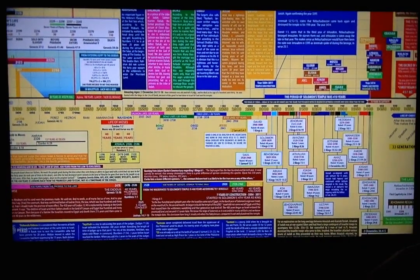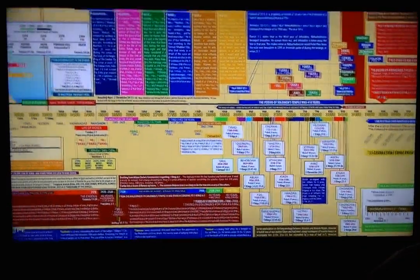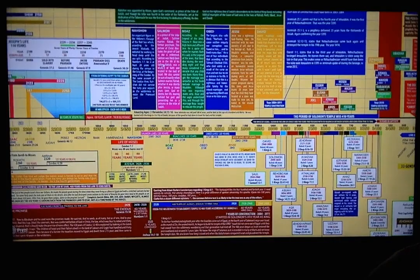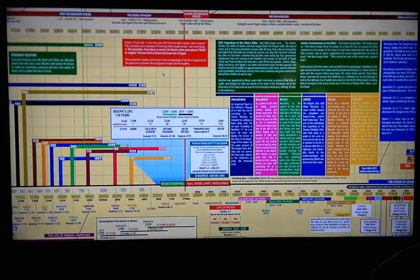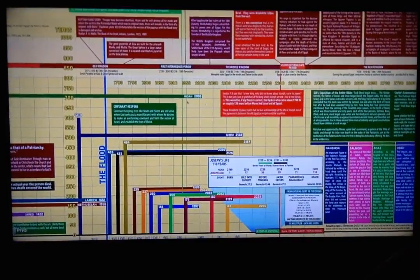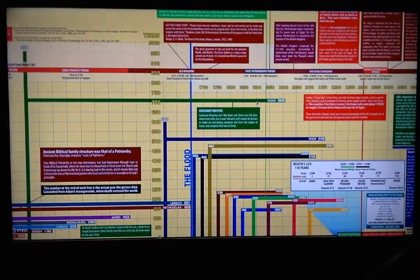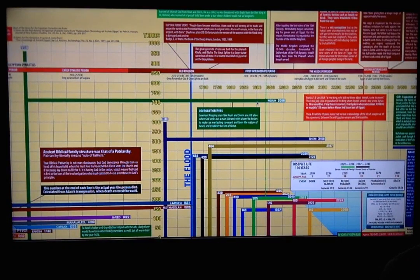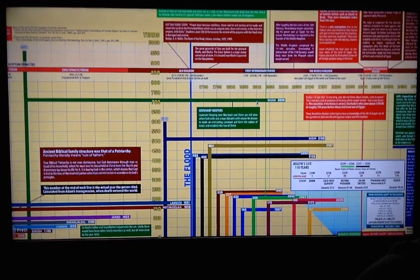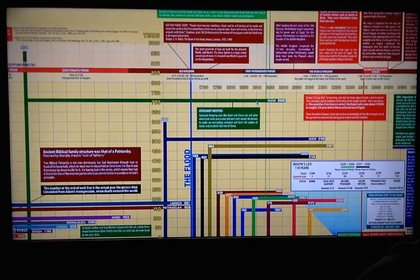We'll get into the Exodus and all of this in other videos. They'll all be named appropriately so you can follow along and just watch the video that you're interested in. Thank you very much, and I hope you enjoy the Full Bible Timeline.